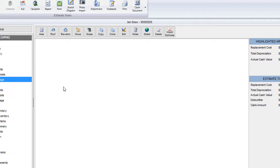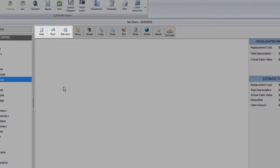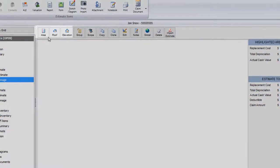The scope of damage allows you to create a number of different area types as well. You'll see at the top that I've got the basic area button, but I also have the ability to create roofs and elevations.